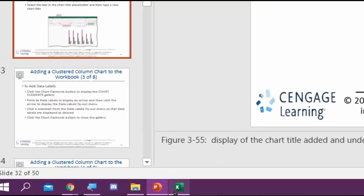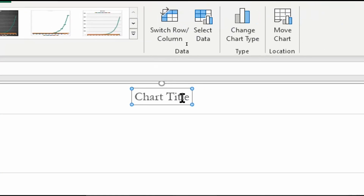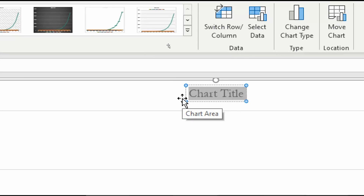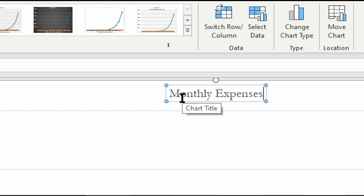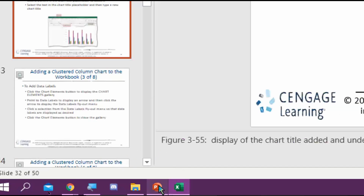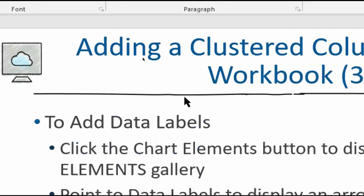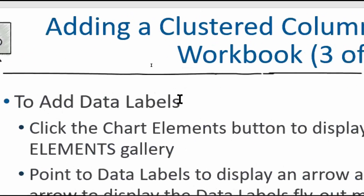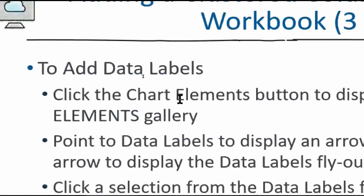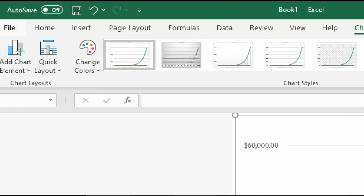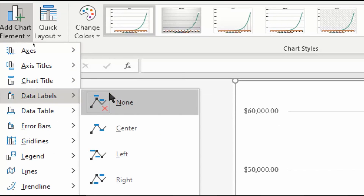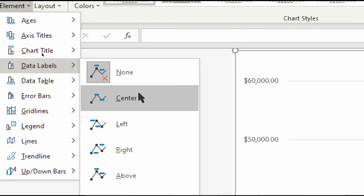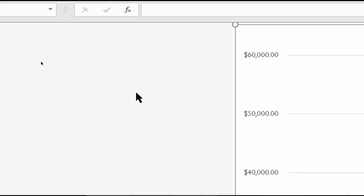To insert a chart title, click to select the chart title text box, click again, press Ctrl+A to select all the text, and type 'Monthly Expenses' — the same name as the tab. Click off the title when done. To add data labels, go to Add Chart Elements, select Data Labels, and choose Center. The numbers now display on the chart, though they're quite clustered together.